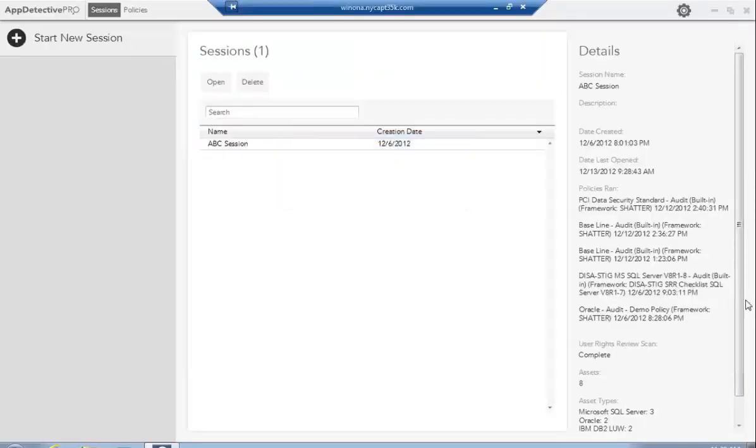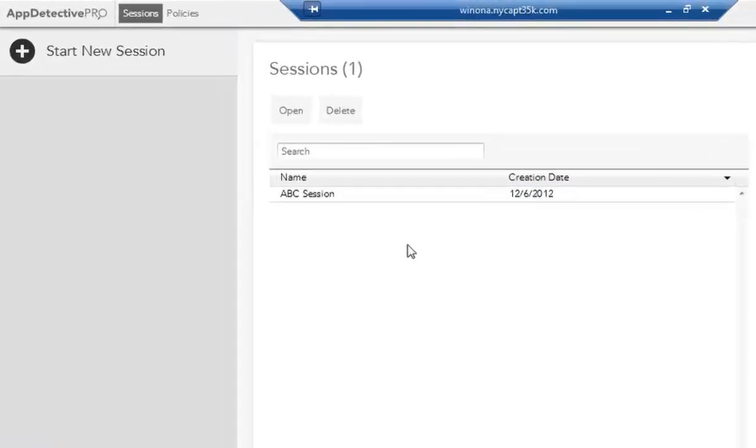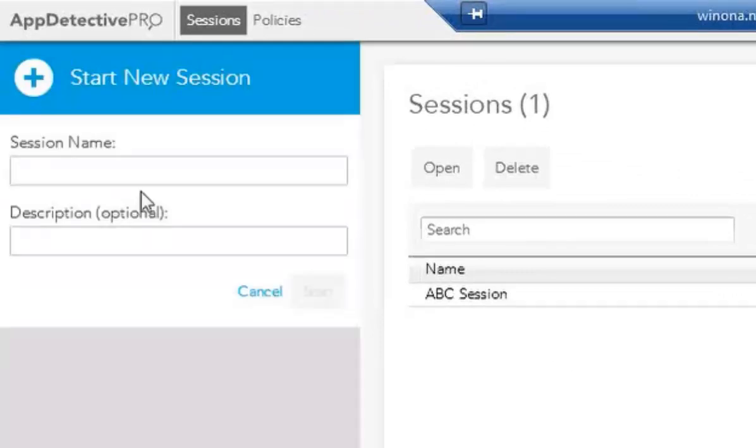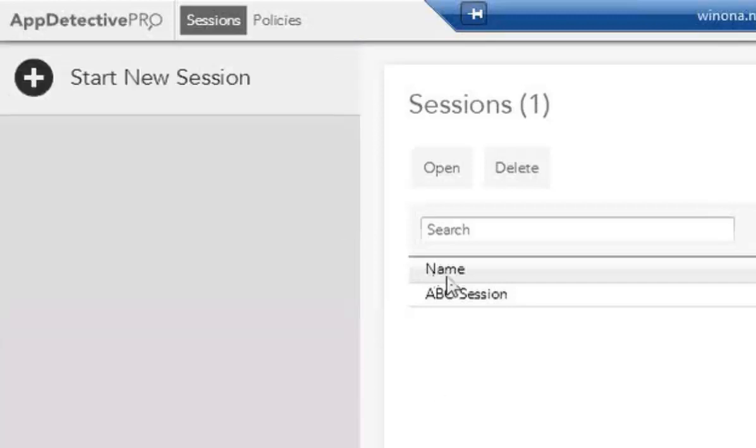When you first come into AppDetective Pro, the first thing that you'll do is either open an existing session or start a new session. To start a new session, you click on here and add your session name and a description, and that will open up the product for you to get into assets. For this video today, we'll look at the session called ABC Session and open it.